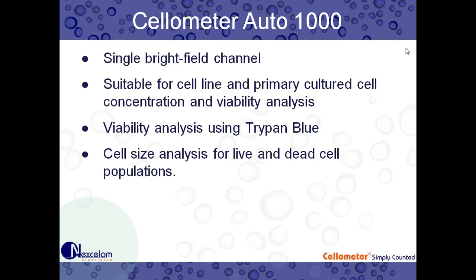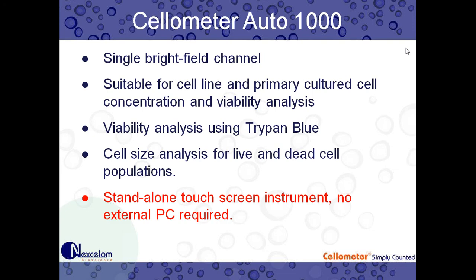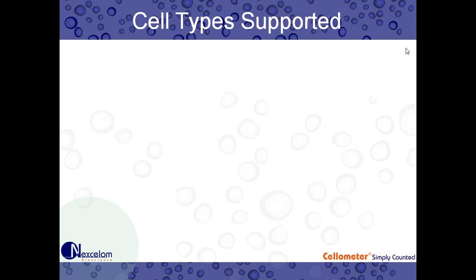So our Auto 1000, the same single bright field channel suitable for cell line and primary cultured cell concentration viability analysis. The viability analysis is done using Trypan Blue. And then the cell size analysis is also performed. And this is a standalone touchscreen instrument. There's no external computer required. So the computer's built in. It's standalone and it takes up very small bench top space.